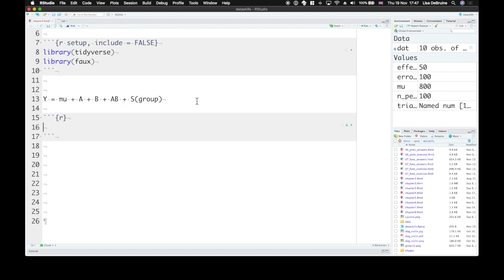We predict that congruent trials will be faster than incongruent trials. We'll need to represent the groups or these categories of congruent and incongruent with a coding, and we need to know how much variability is there between trials. What's the error term?